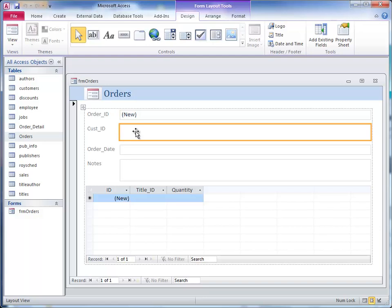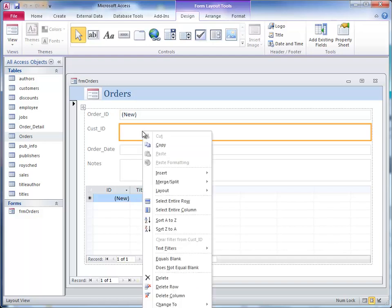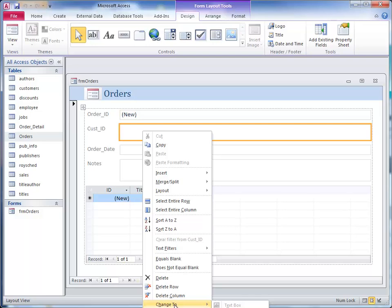As you recall, we wanted a drop down box for customer IDs. To change this to a drop down box, you click in there so it's got the orange outline, then right click, and towards the bottom it says change to. Move to the right and change it to a combo box.